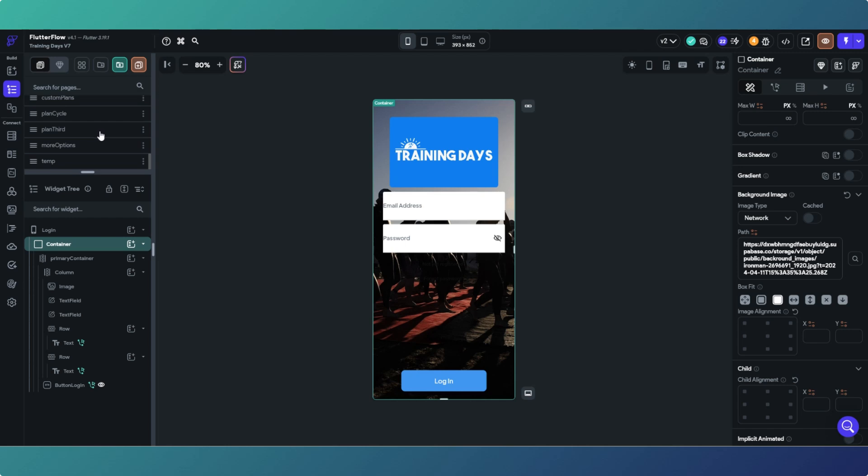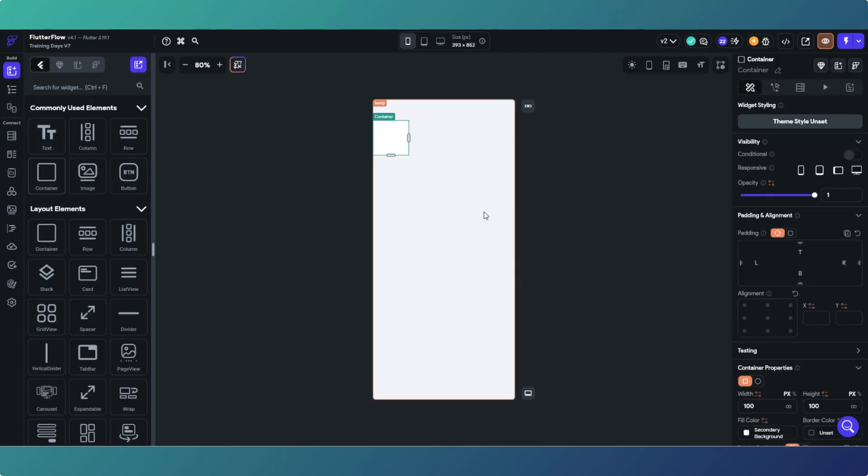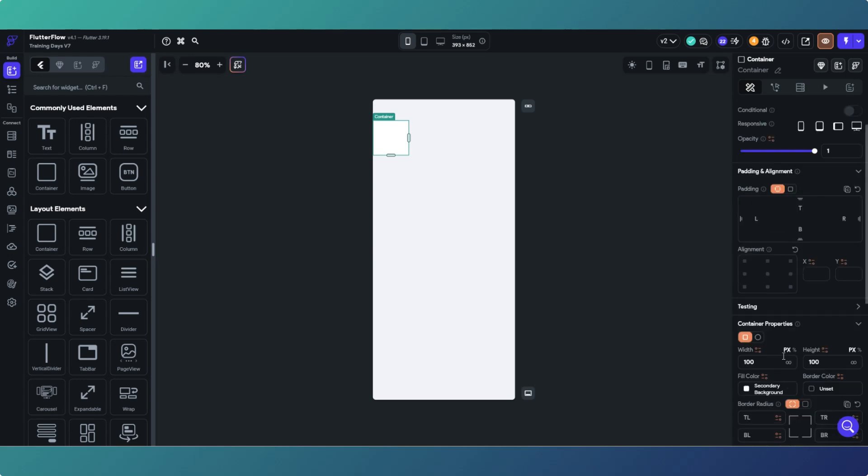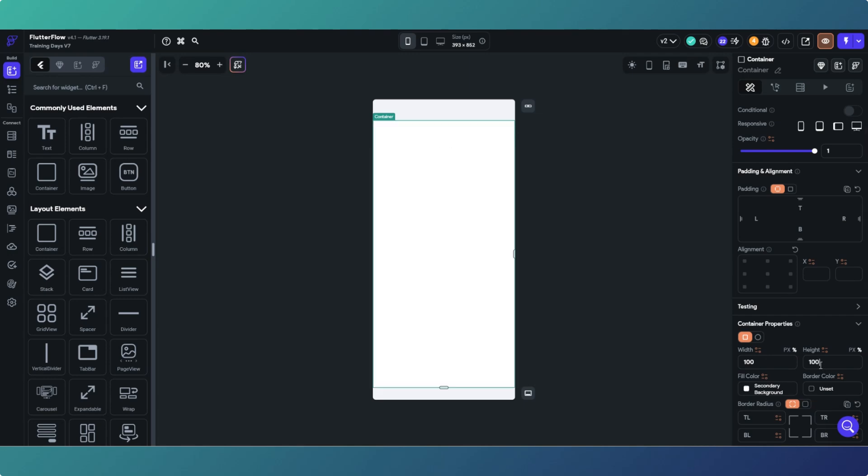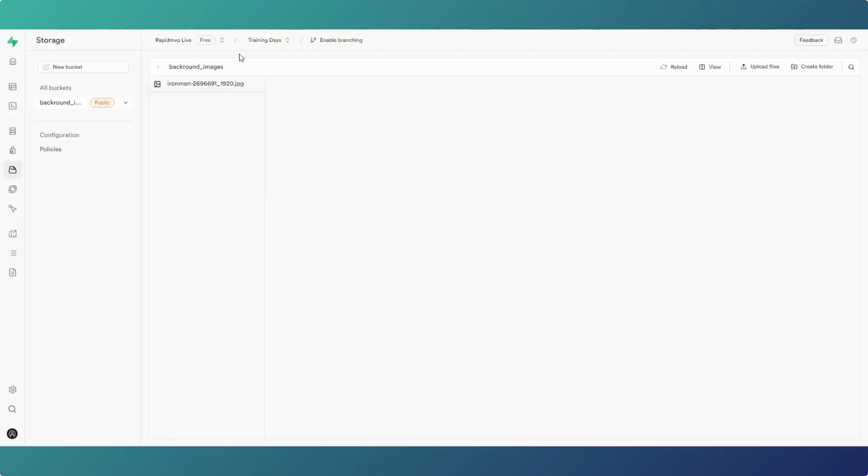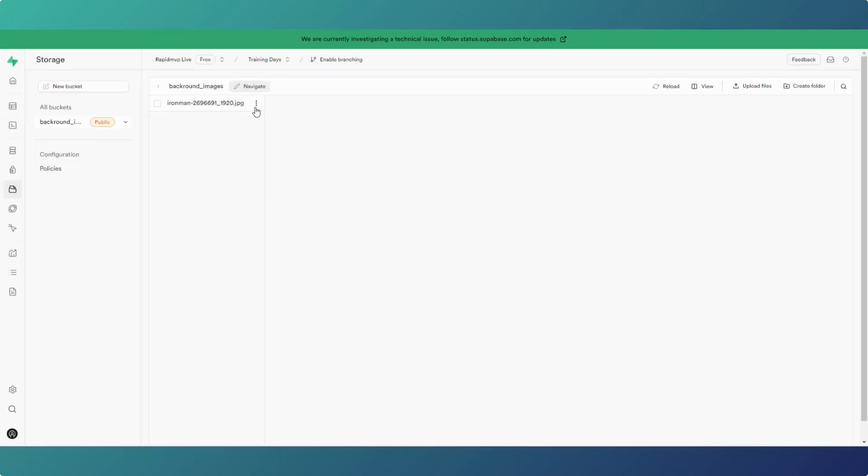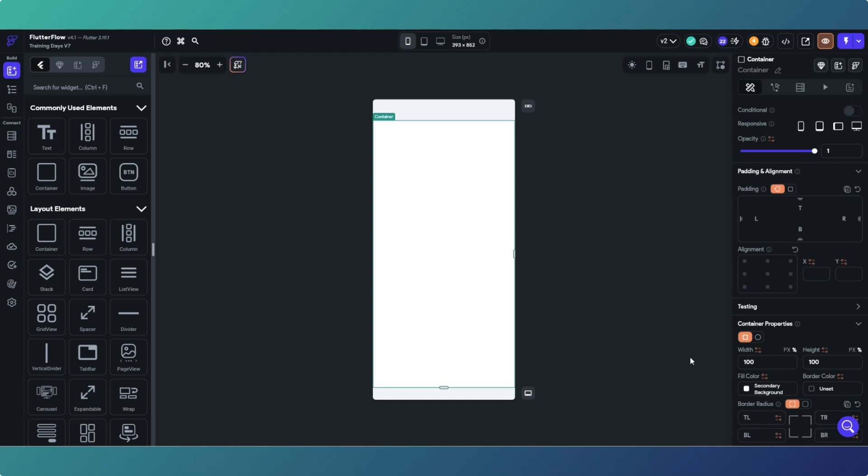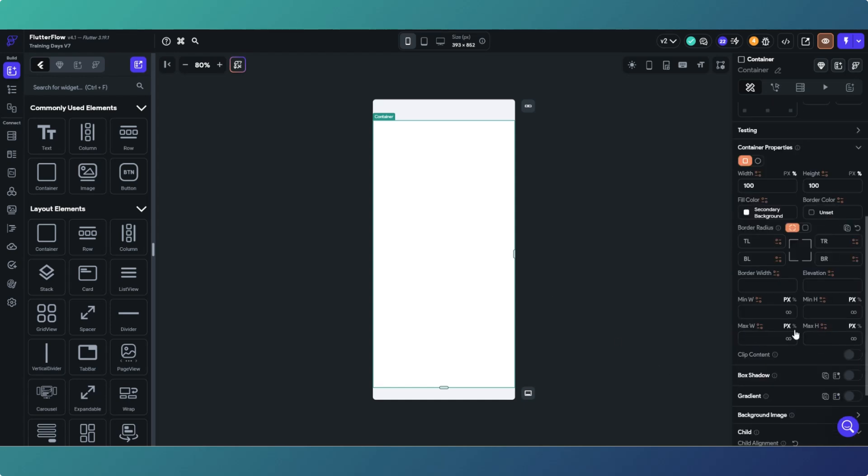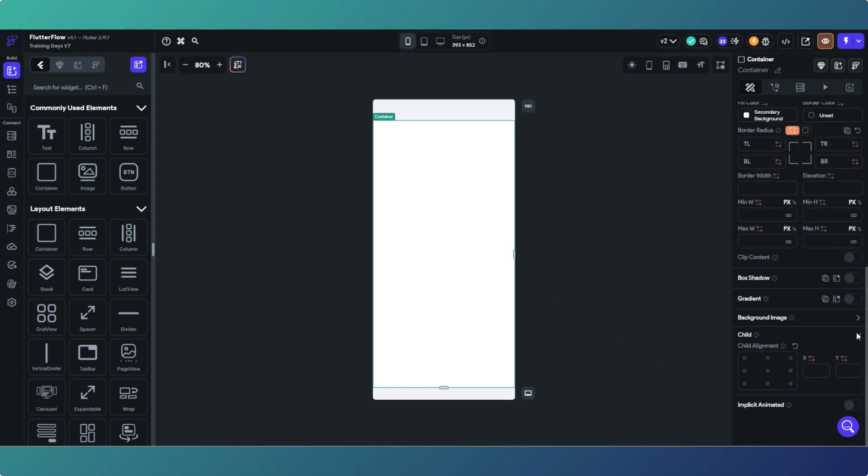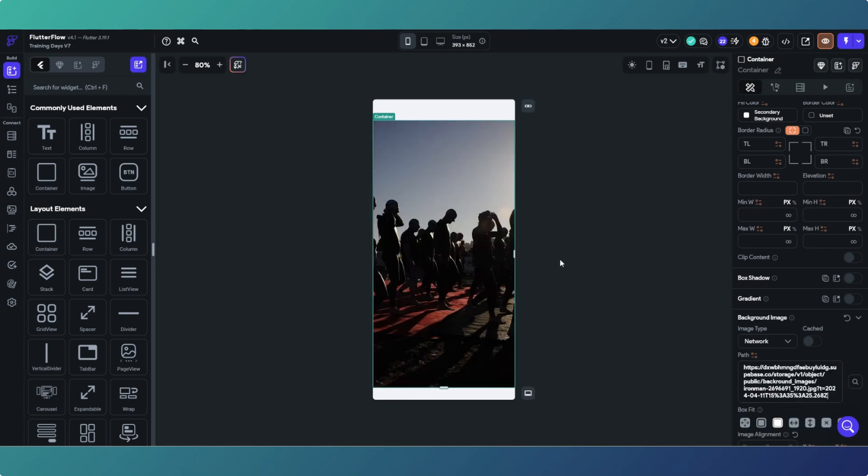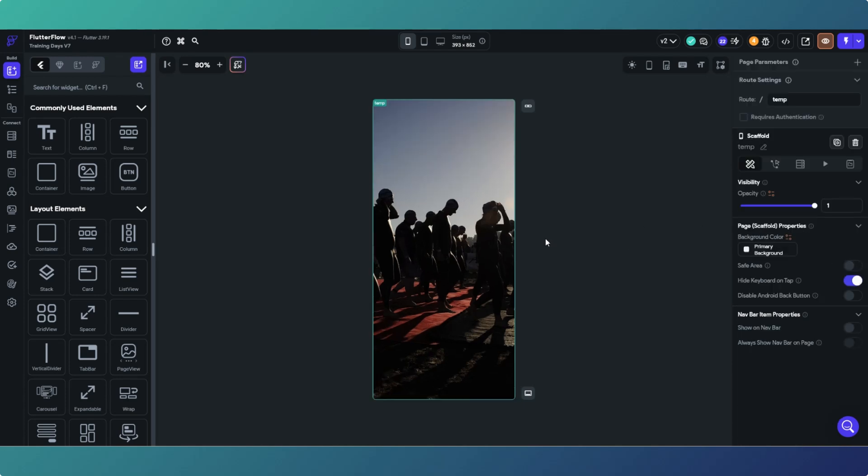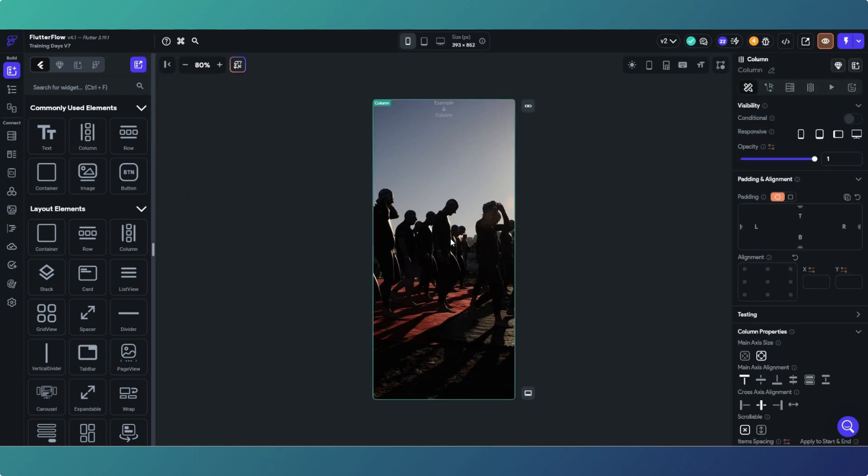On this temporary page I'm going to add the container back in, 100 and 100. We will put the background image back in. This is on a temporary page. Then on the page scaffold get rid of the safe area.